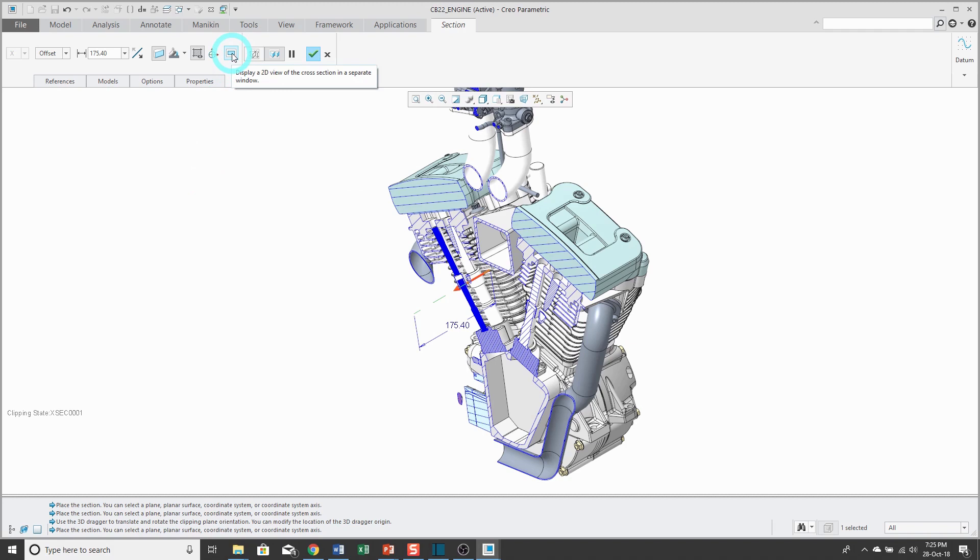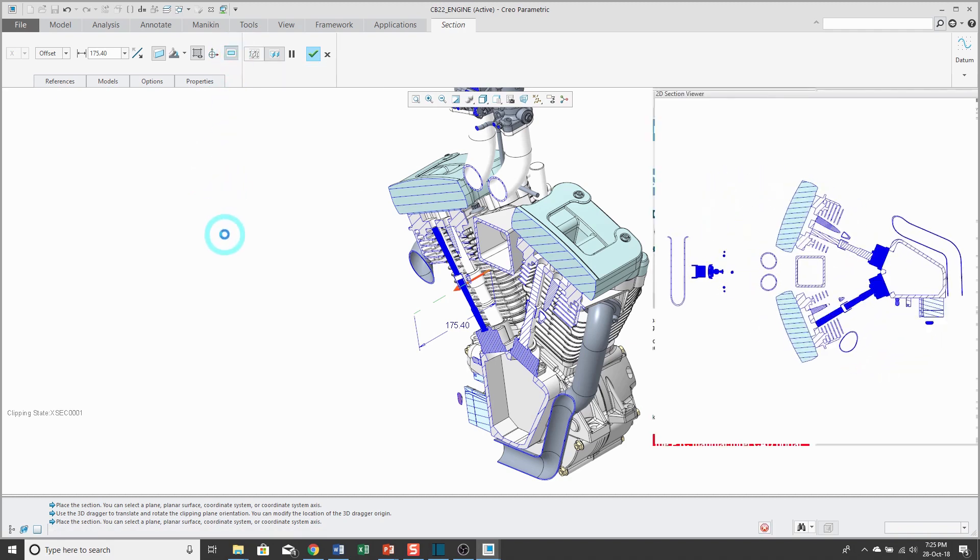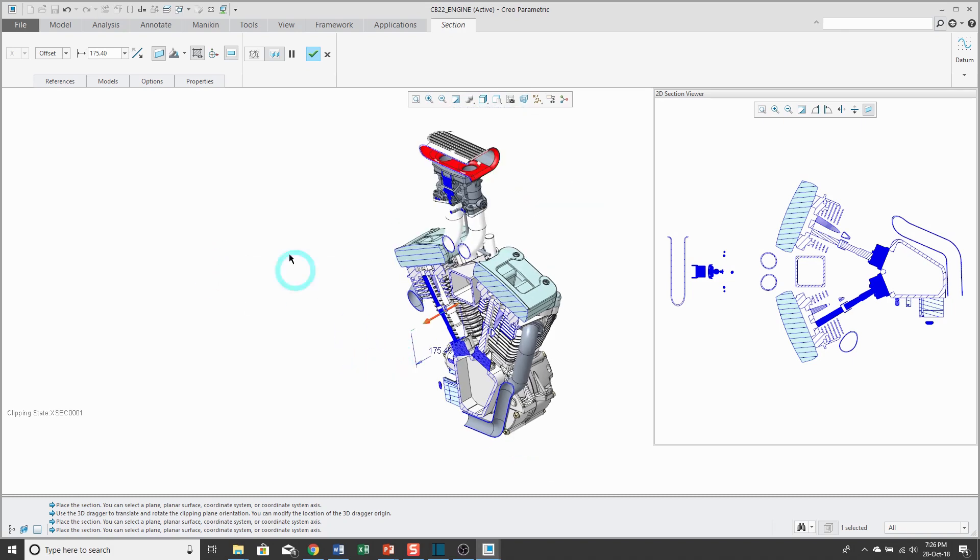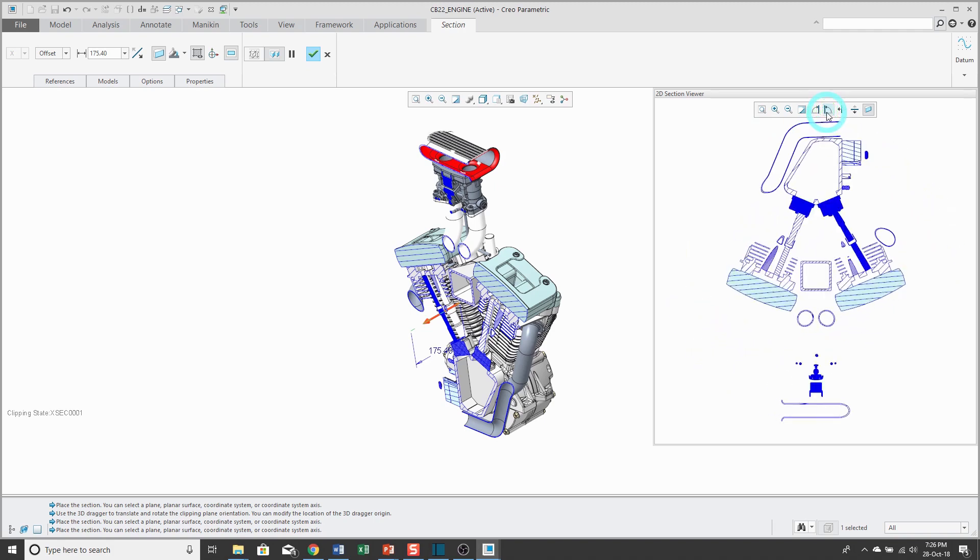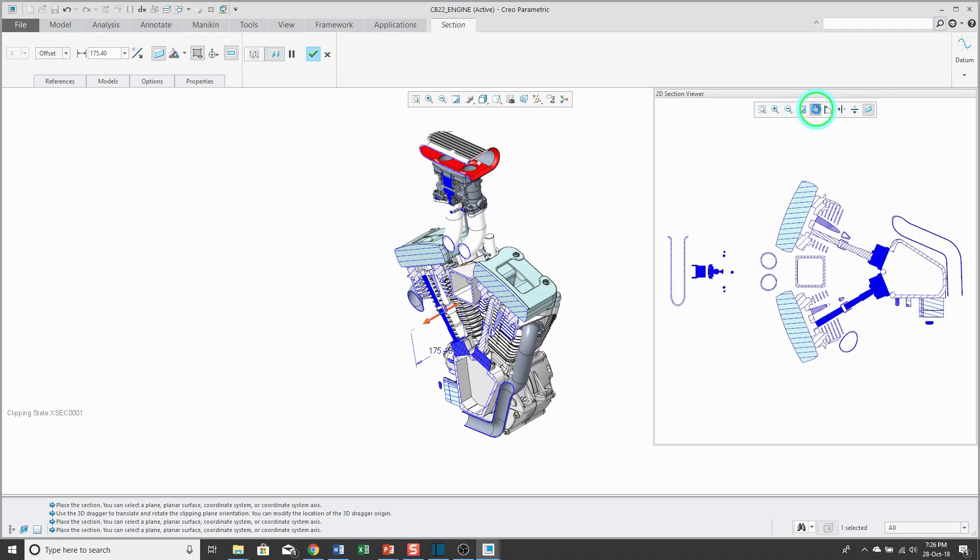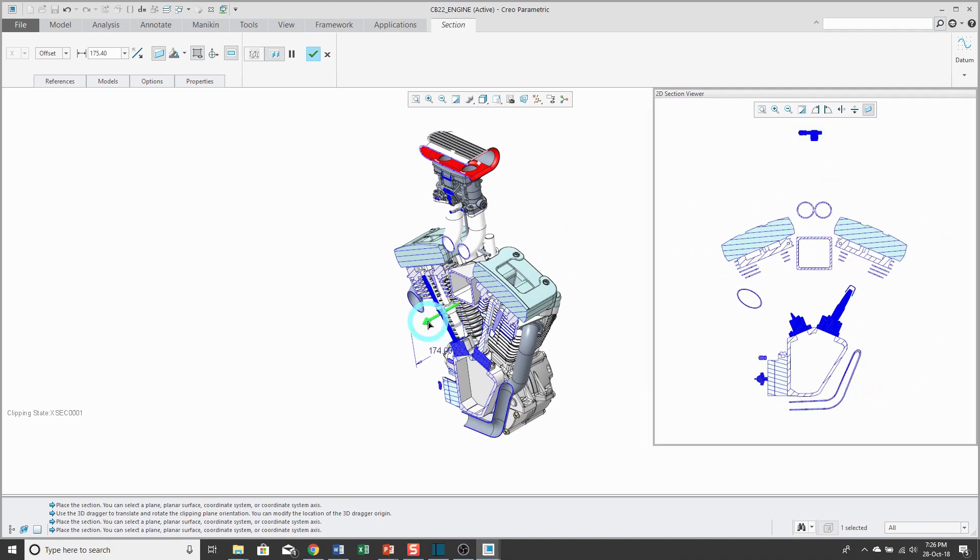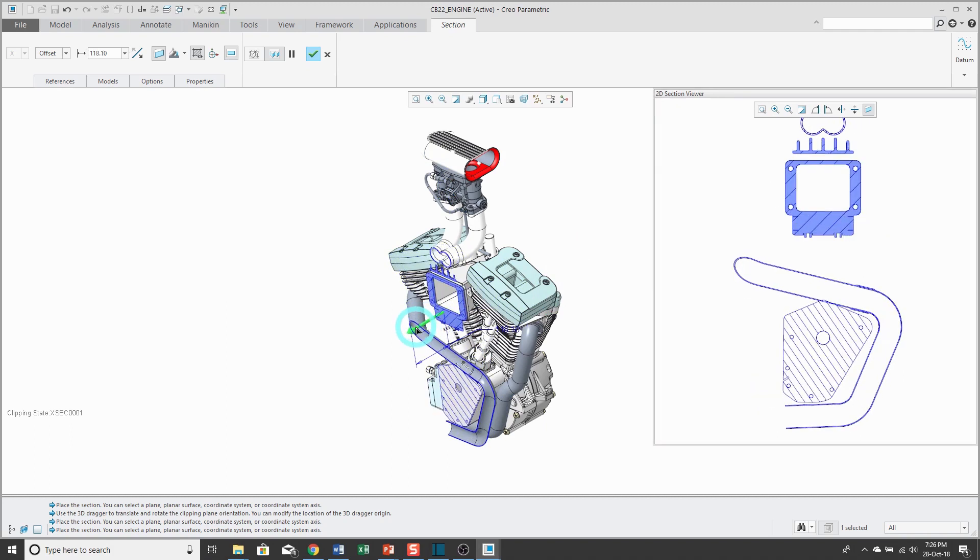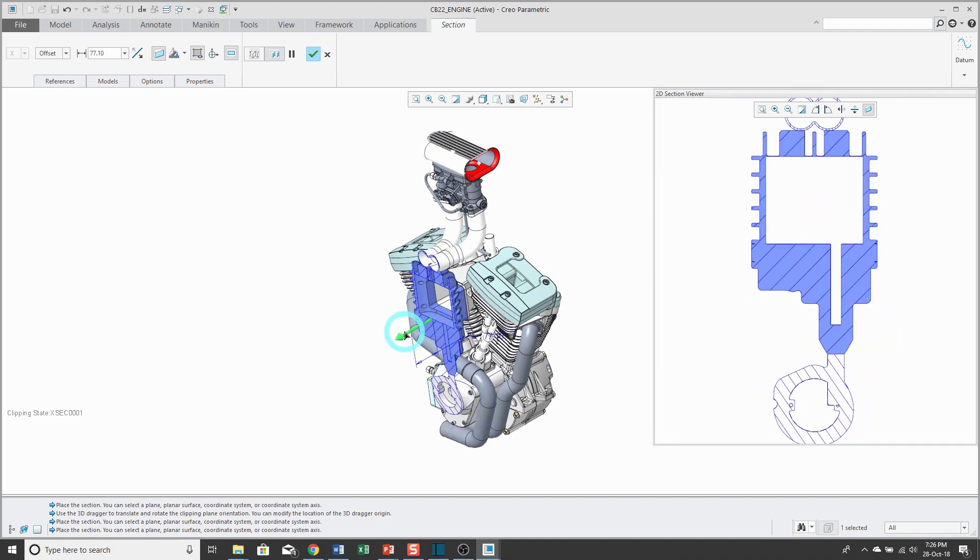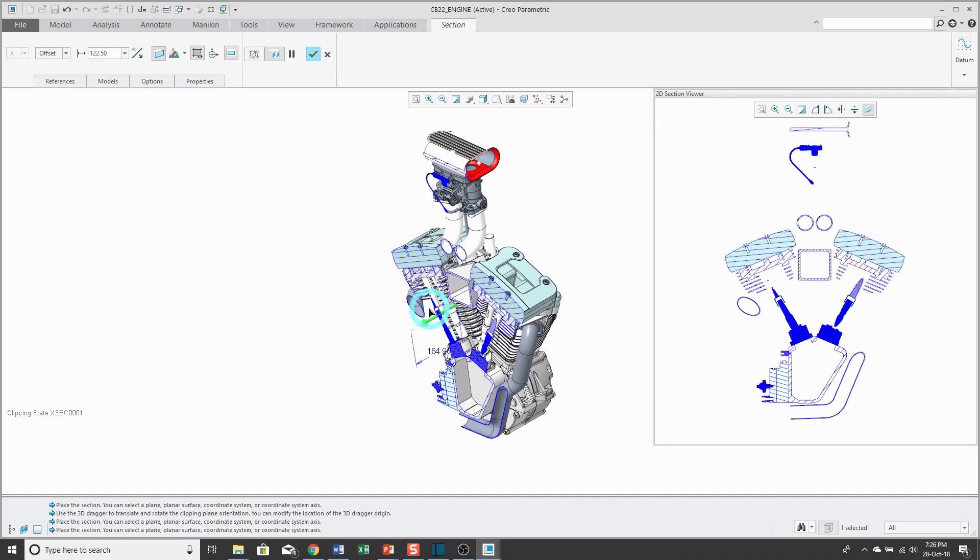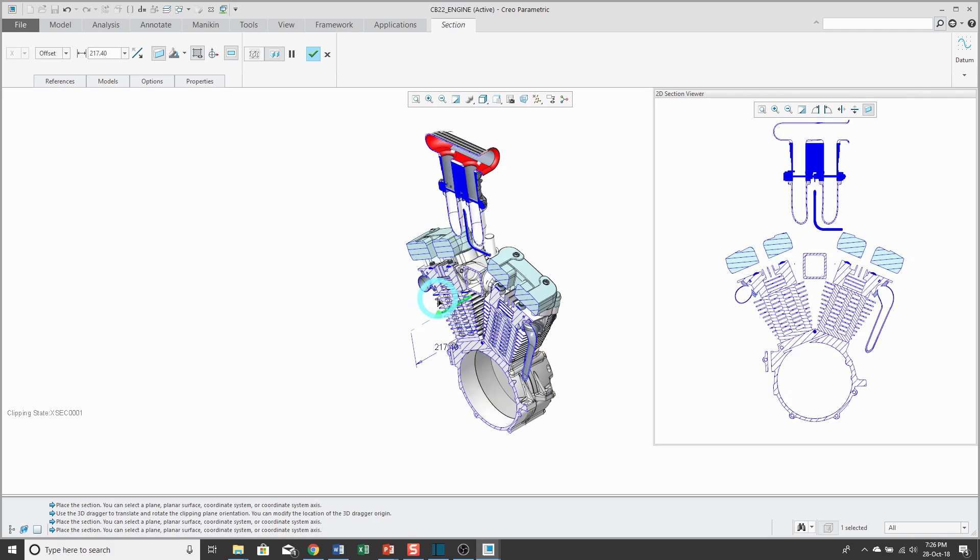The next button shows you a 2D view of the model. Right now, it's sort of showing rotated from the way that I want it to be. You could use these buttons to make it rotate in the right direction how you want to view it. What's nice about this is as you drag through the model, that 2D viewer dynamically updates with the position.